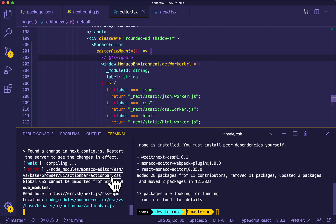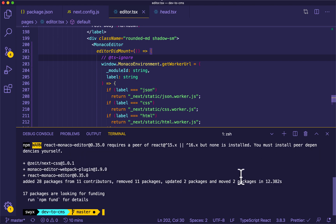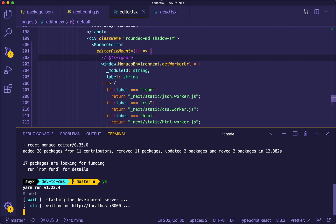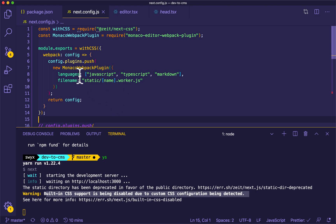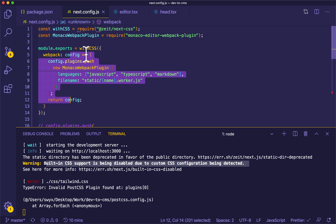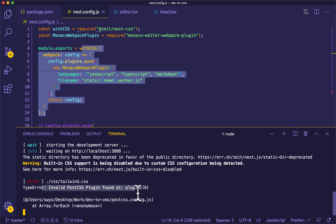Hopefully that worked — I have not actually tested this version, I have tested an alternative version. But let's actually see if it works. So the first thing to check for — built-in CSS support is being disabled due to custom CSS. That's what happened to me on my live stream — that was a disaster. But now we've actually restored Next.js's system with this. Another issue I found working with this is invalid PostCSS plugin found. I still don't actually know the cause of this because I'm using Tailwind in my project here.